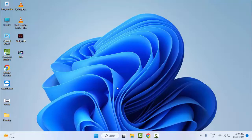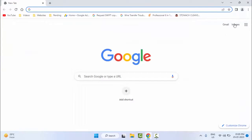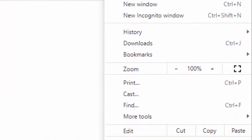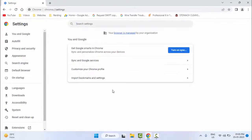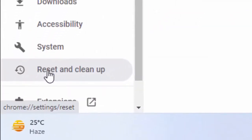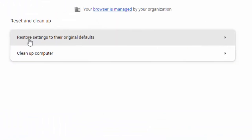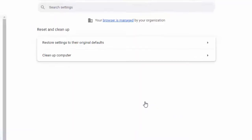Method number five: open your browser, go to the top right side and click on the three dots, then click on Settings. Click on Reset and Clean Up, now click on Restore Settings to Their Original Defaults, and finally click on Reset Settings. After this, restart your computer and try.